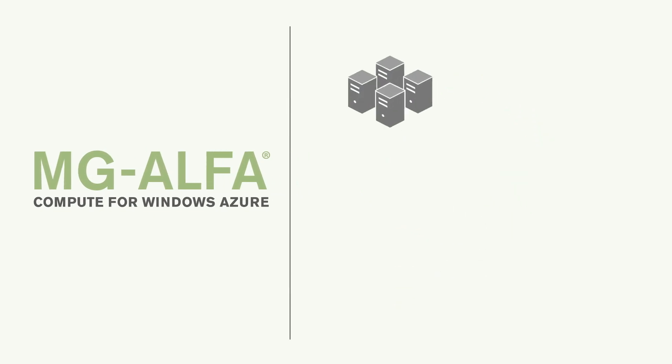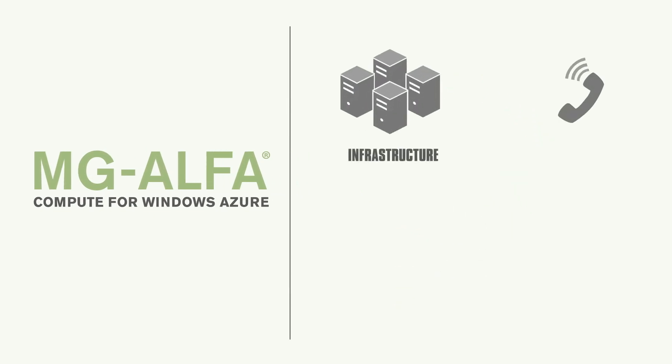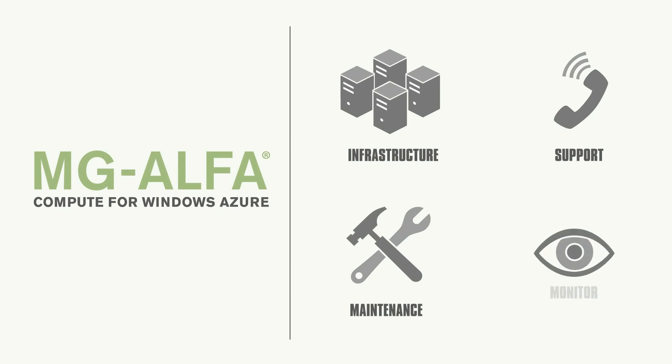Milliman takes care of the infrastructure, support, maintenance, and monitoring of the grid.